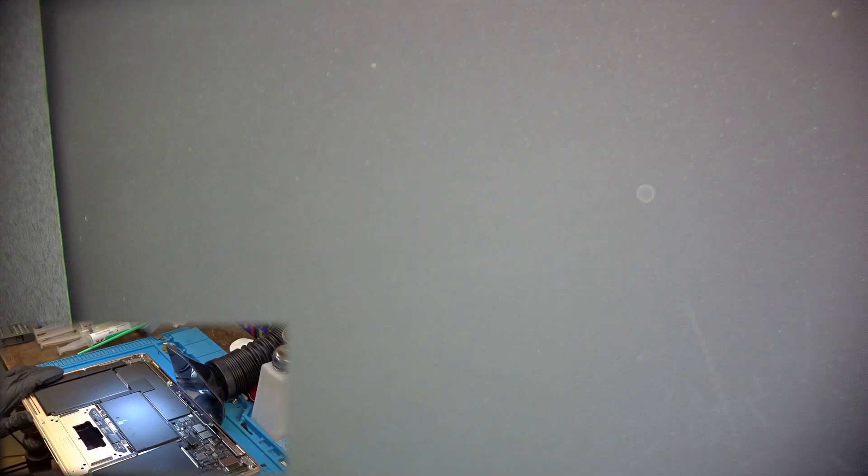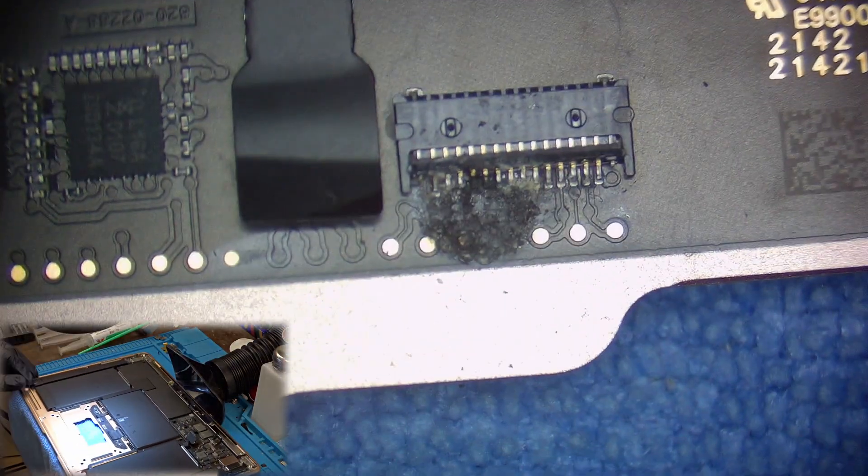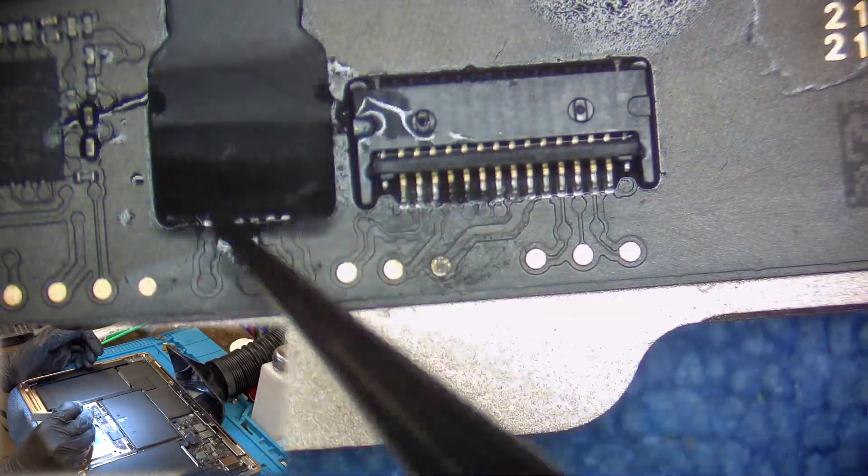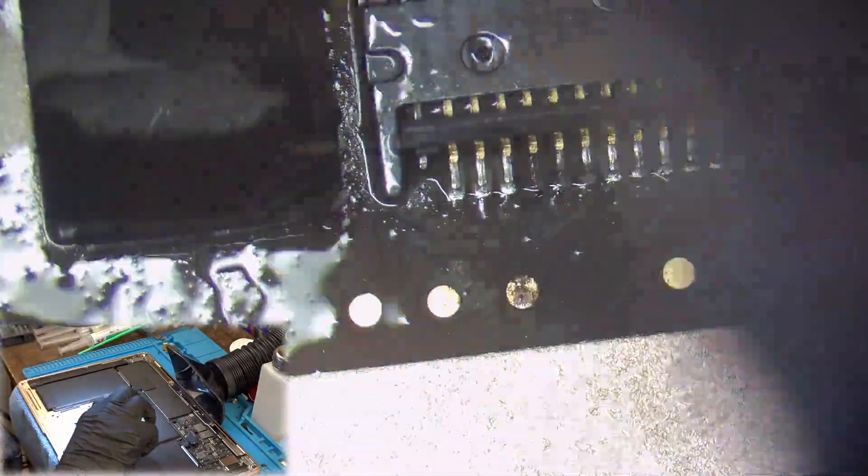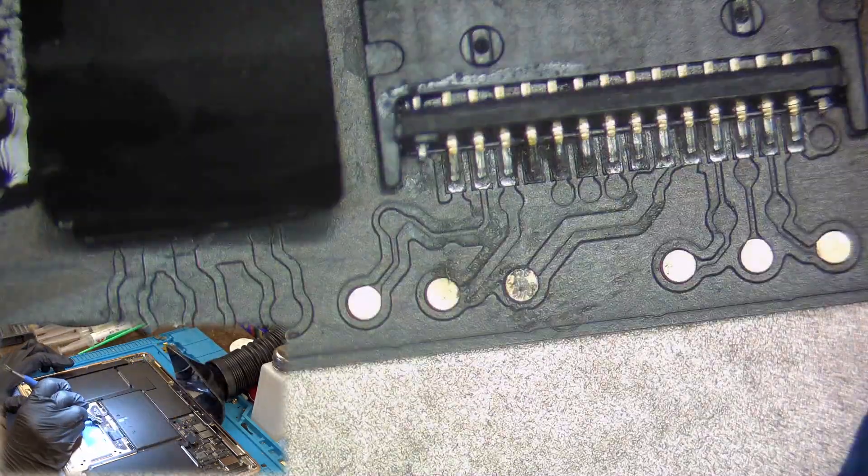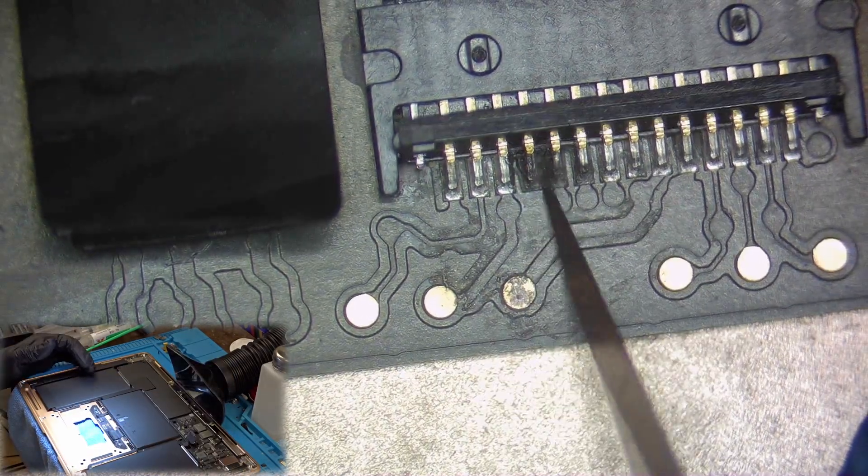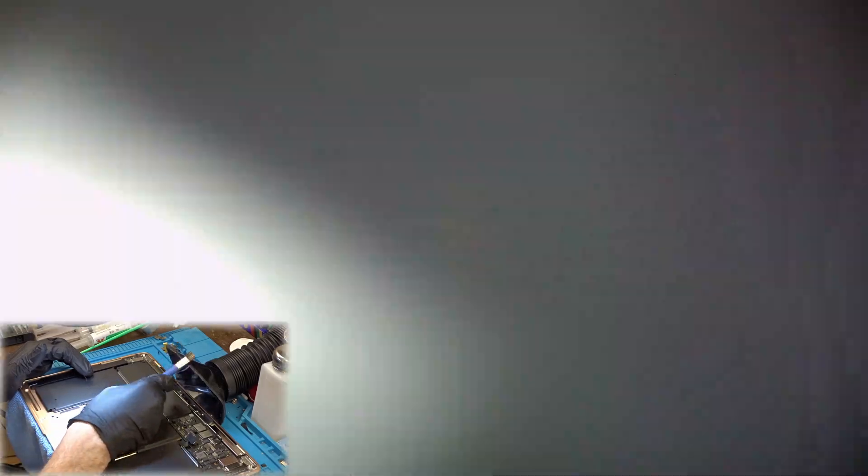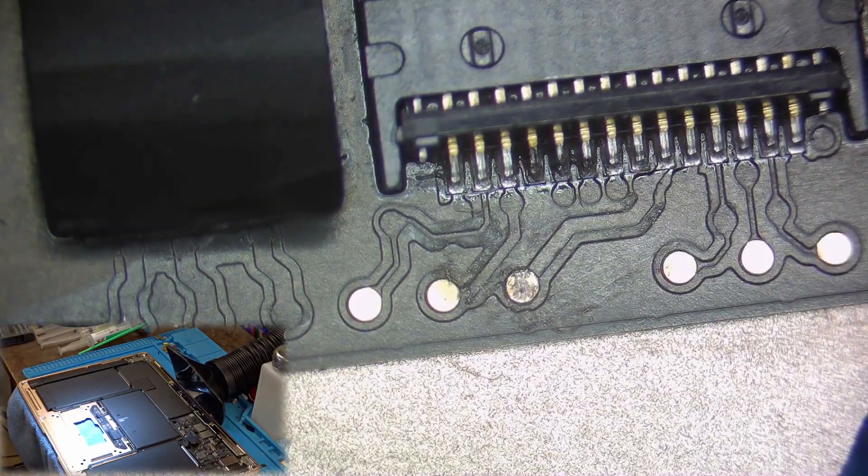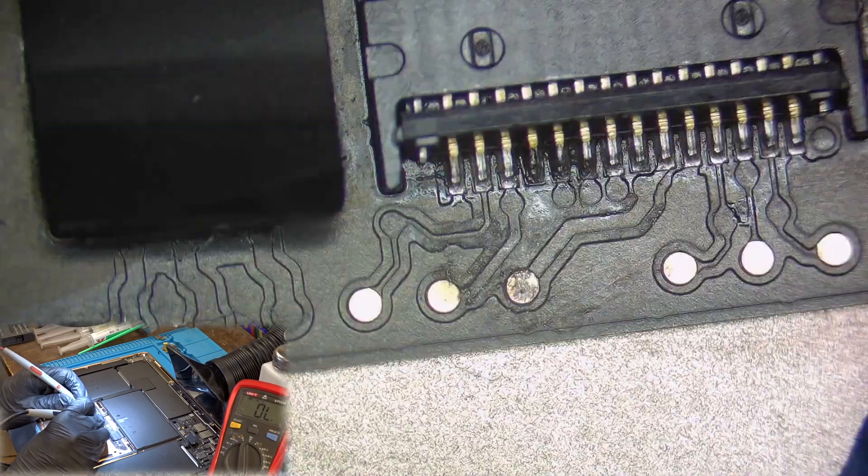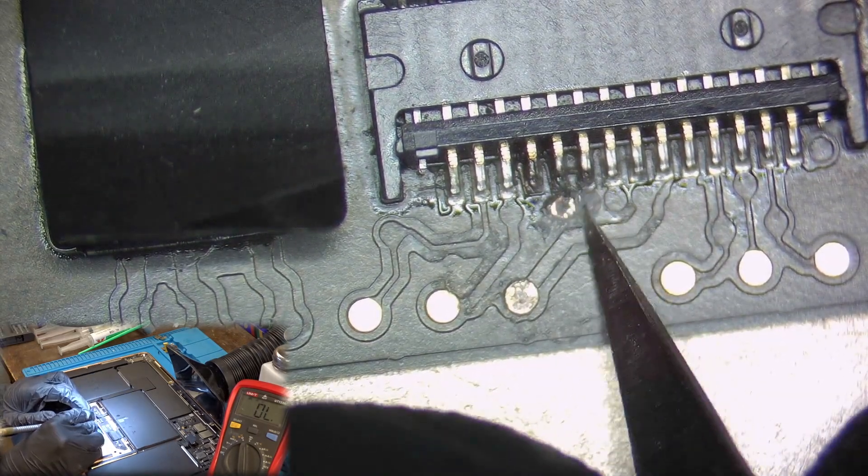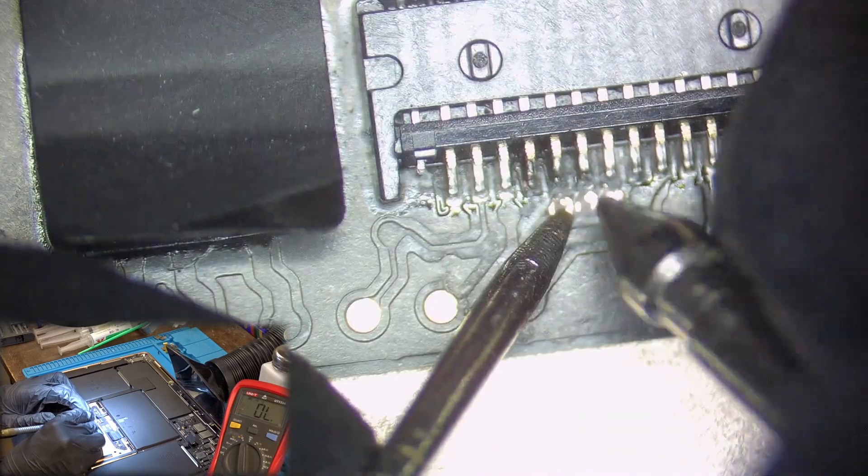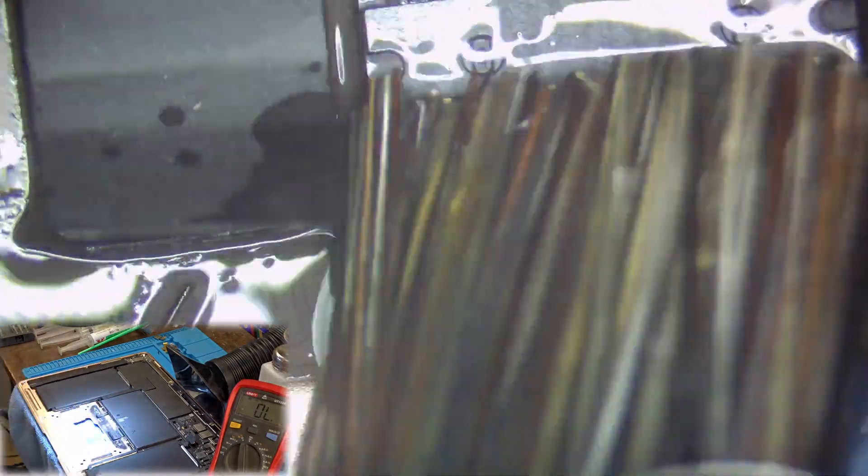Now I will repeat the same for the other board that is near the battery. And then we will take a closer look at the cable and try to repair it.